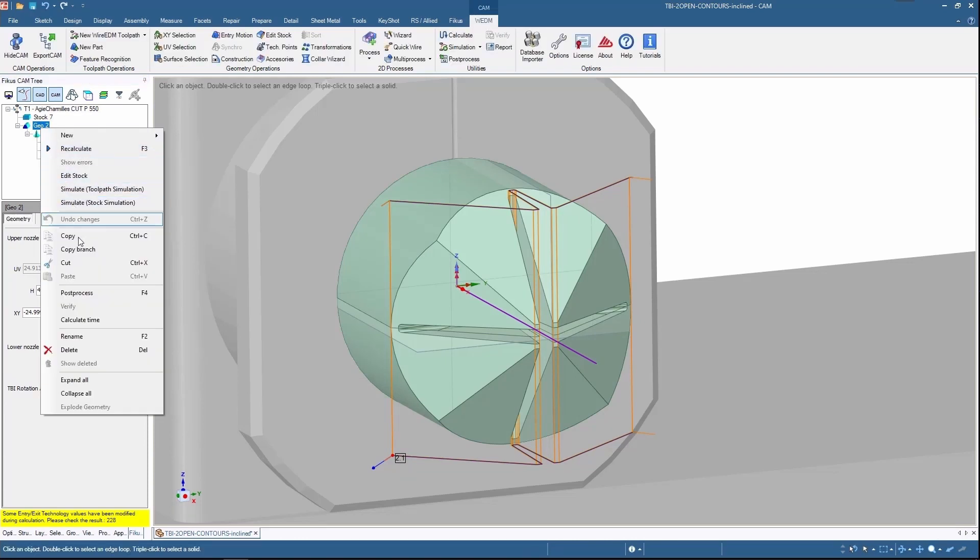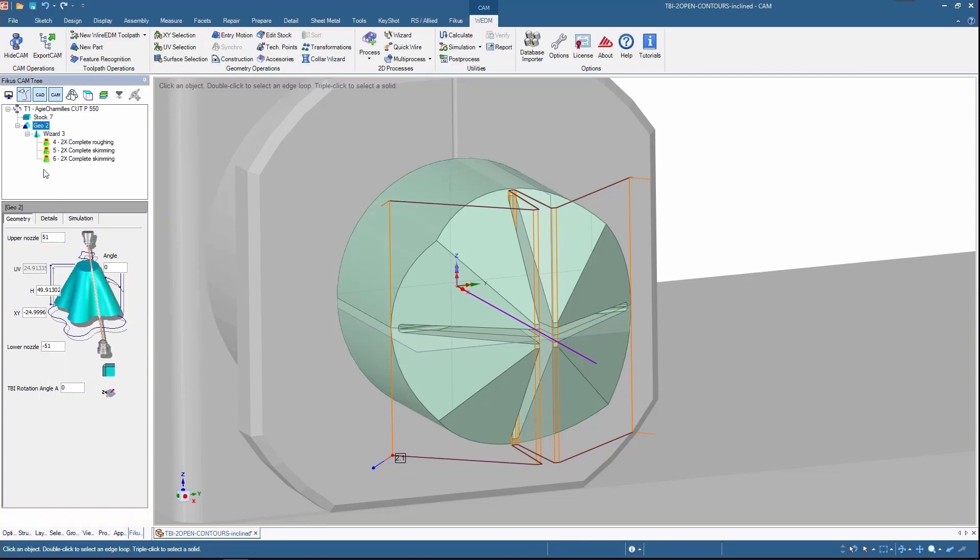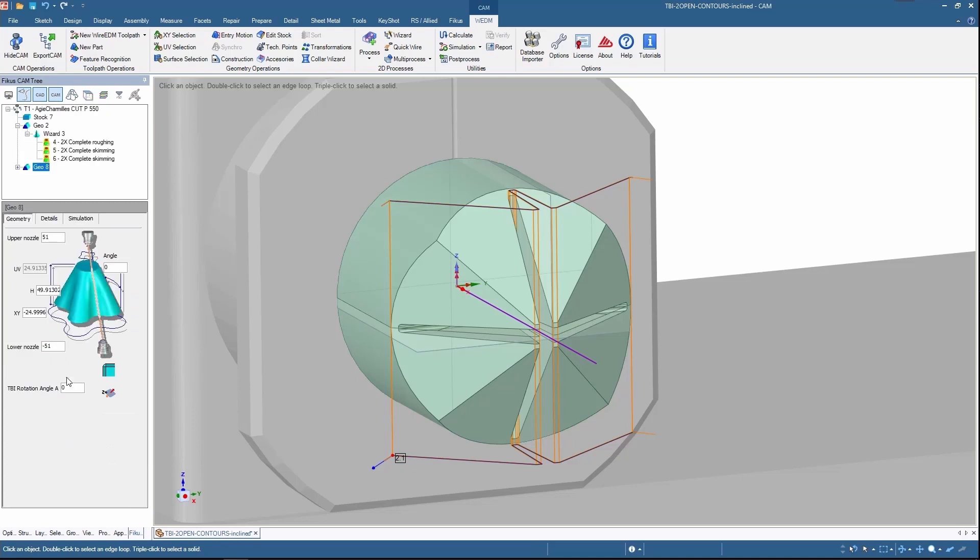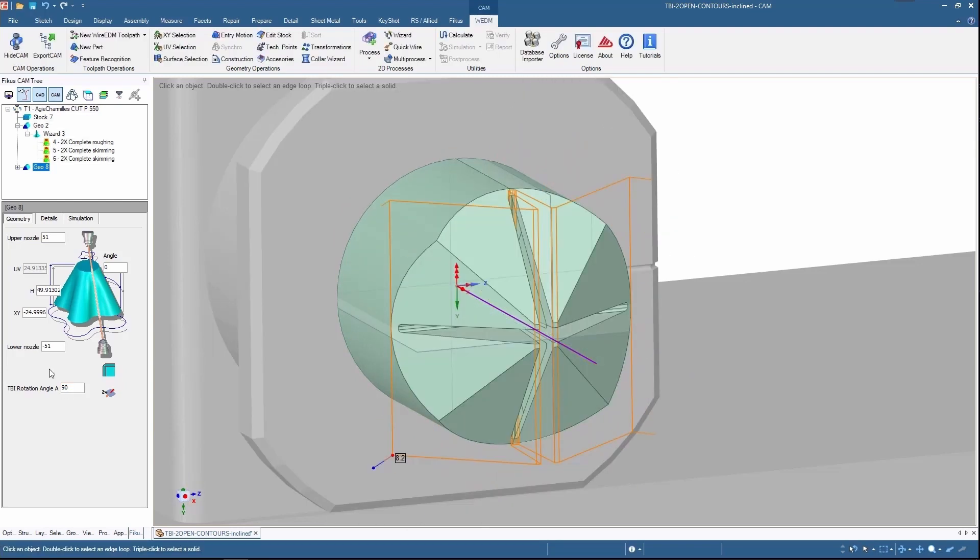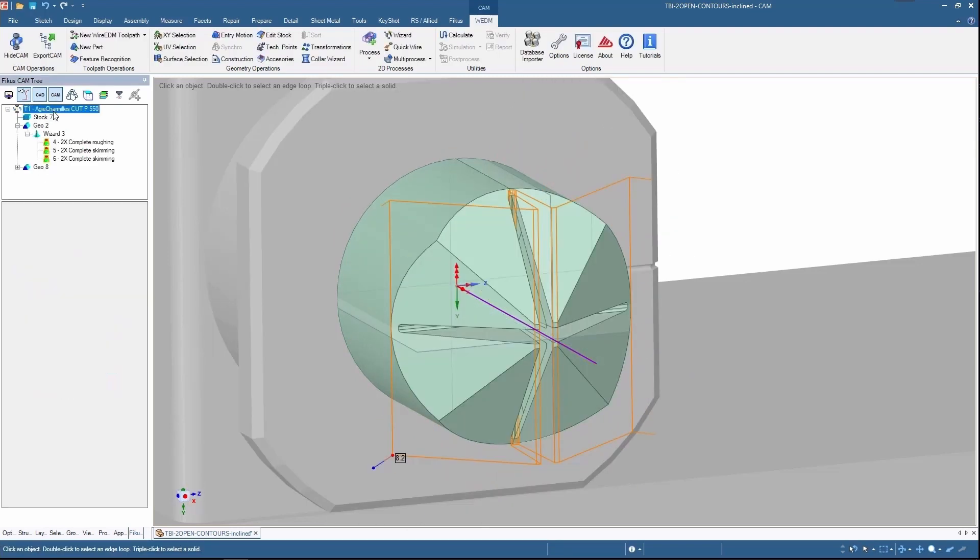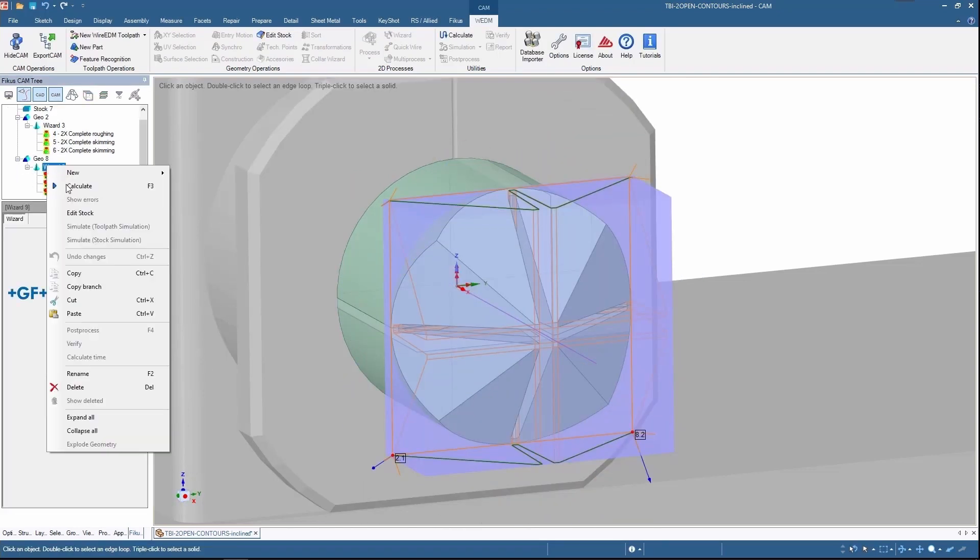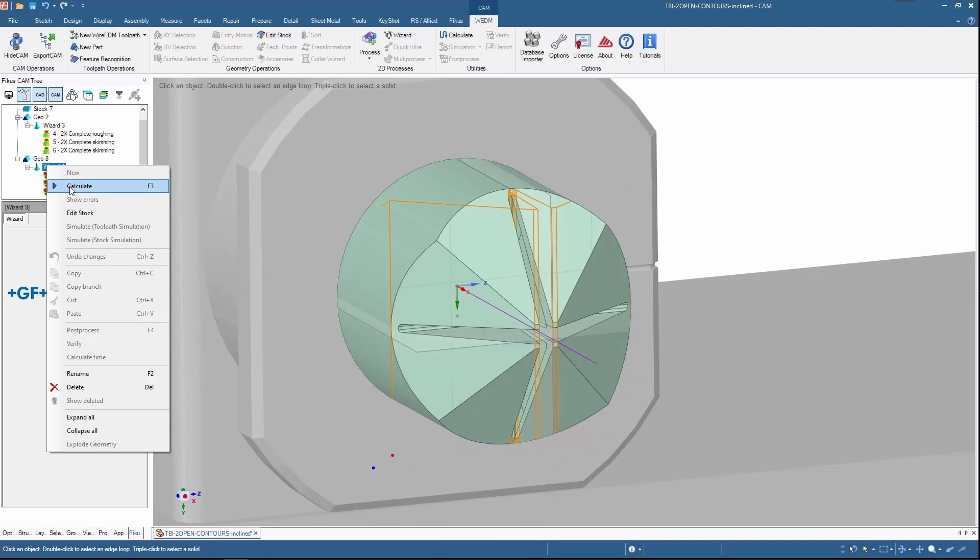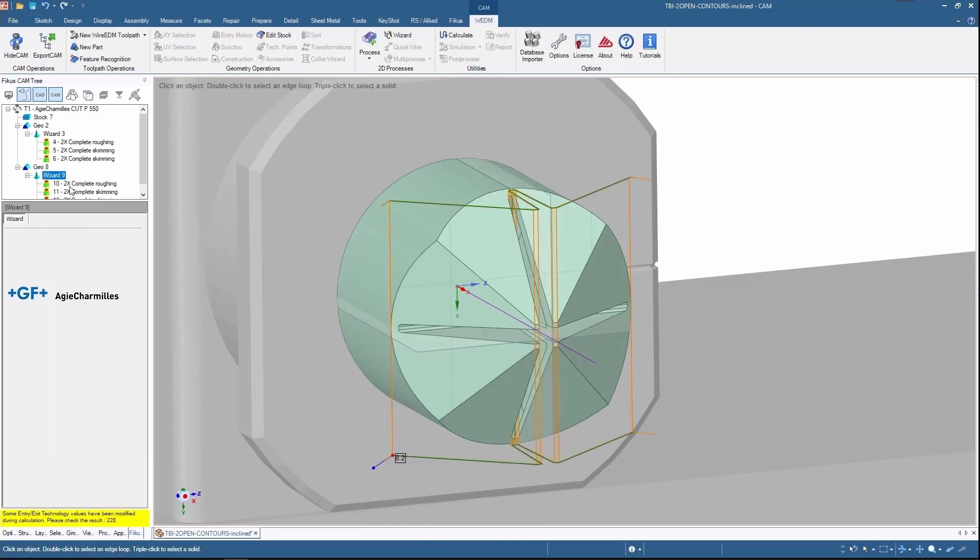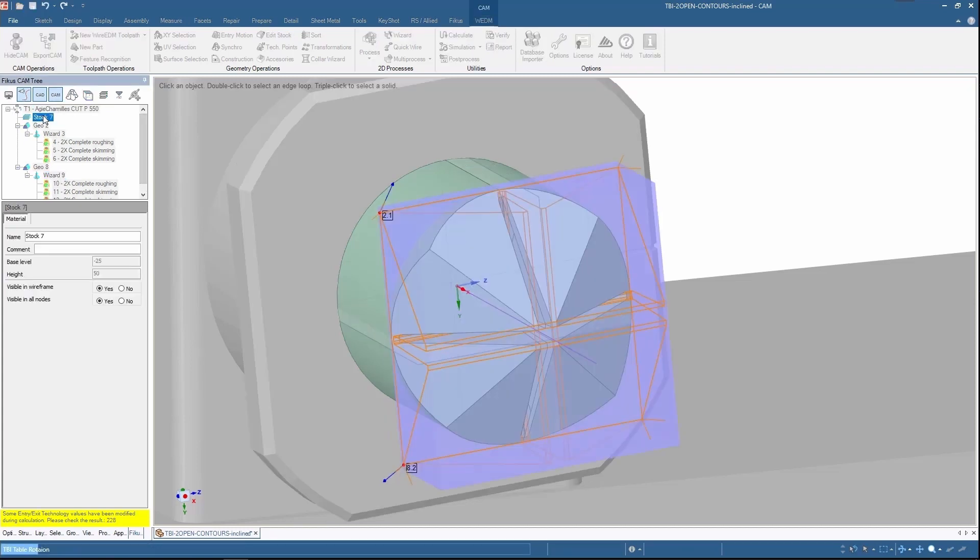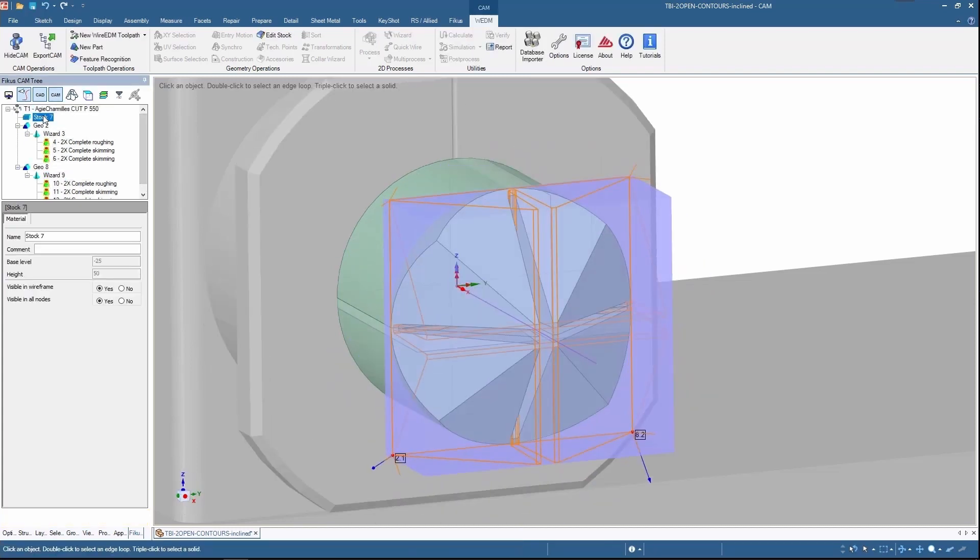This geometry I'll be copying the branch and paste it again, so it creates one more geometry. Then I'll be changing the angle value which is 90 degrees. Next, recalculate the process. After recalculation, you can see that the two geometries have been created properly.